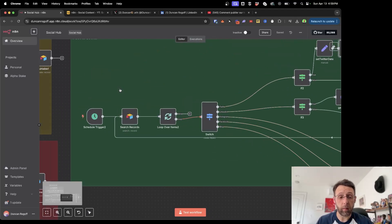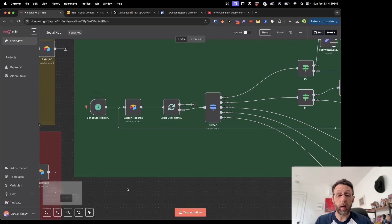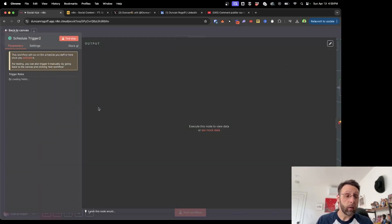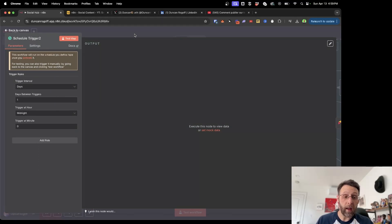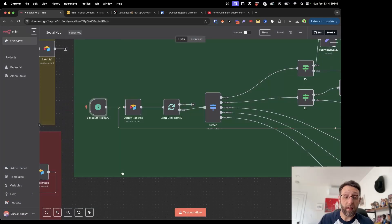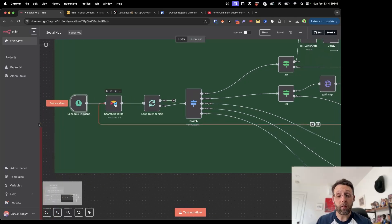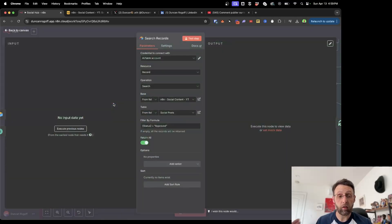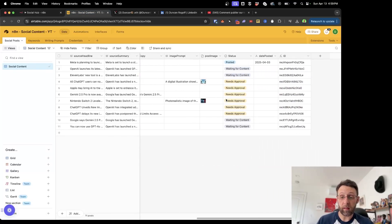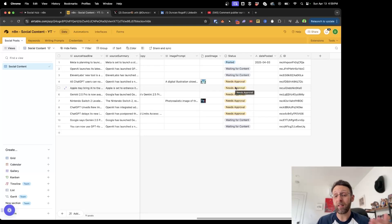Let me zoom in here. This is set to run on a schedule — we have the schedule trigger here. You can set this to run every day, at midnight, 6 a.m., once a week — however often you want to post to your platforms. All this is doing first is searching the Airtable database, and searching for things where the status in the last row says 'approved.' Right now nothing is approved — we haven't approved any content.